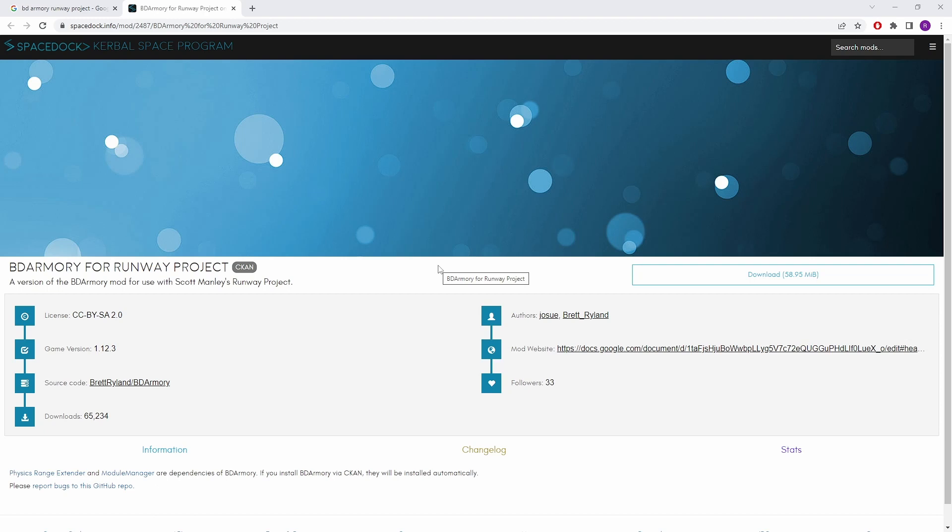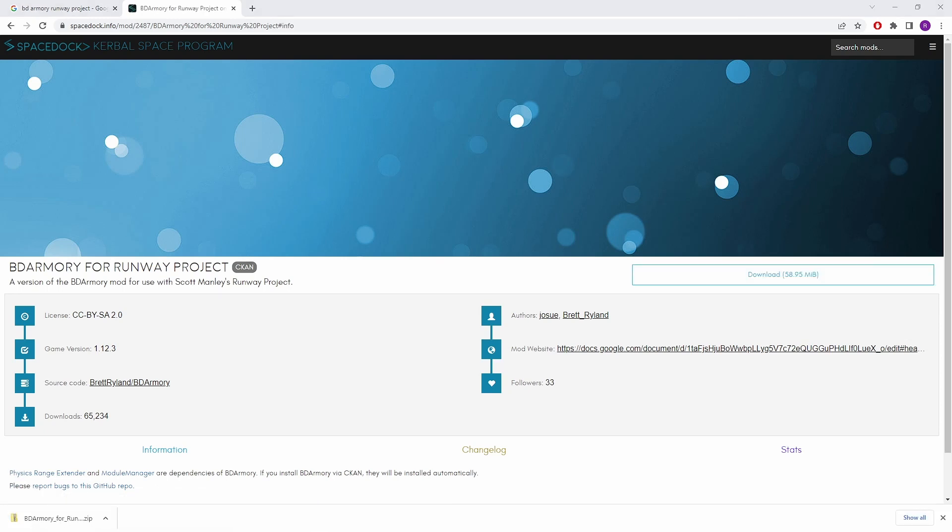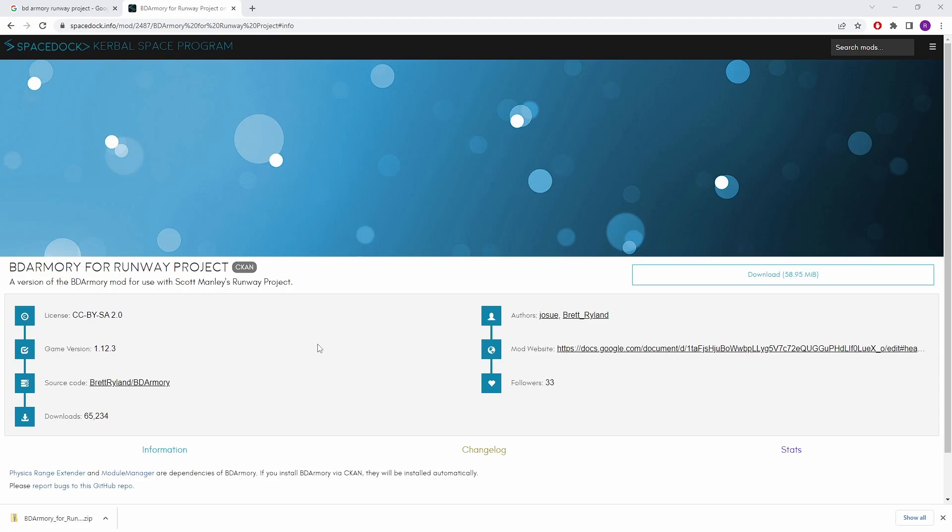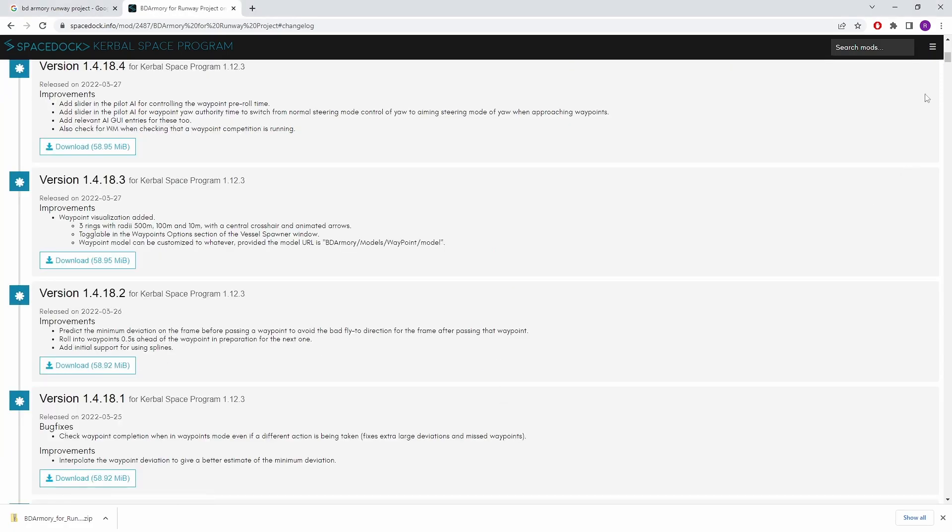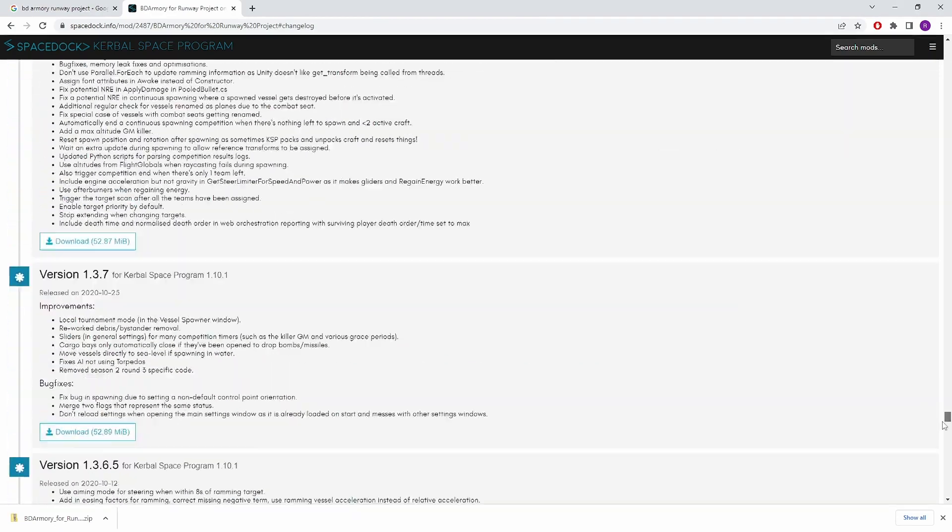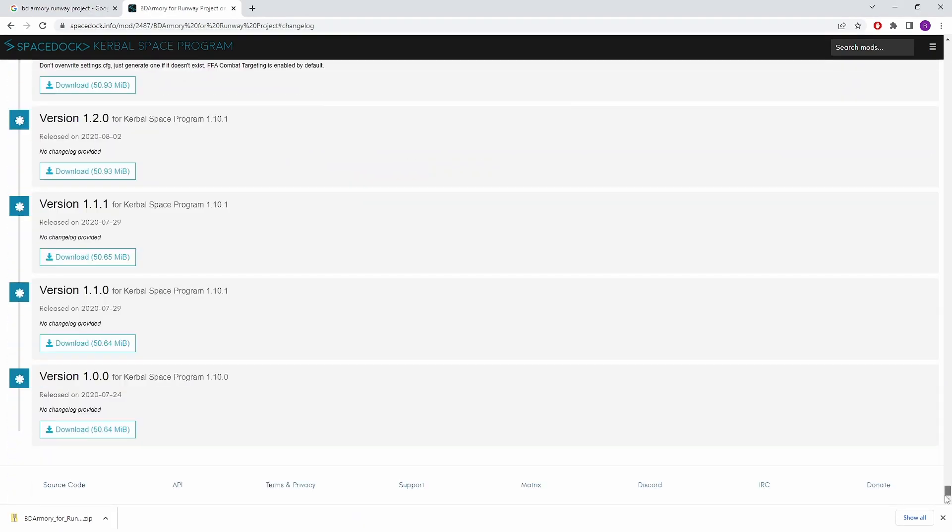So we are going to go ahead and do that. Of course this link here will download the most recent version of BD Armoury for KSP 1.12.3. If you're running an earlier version than that you might want to click on the change log here and scroll down to find the relevant version for your version of KSP.